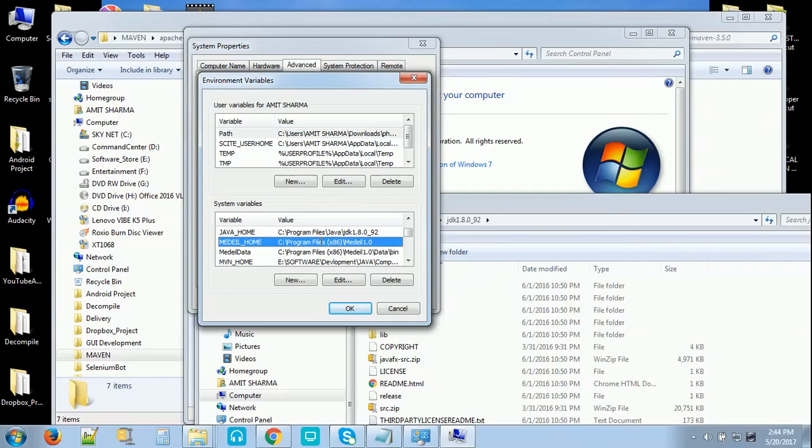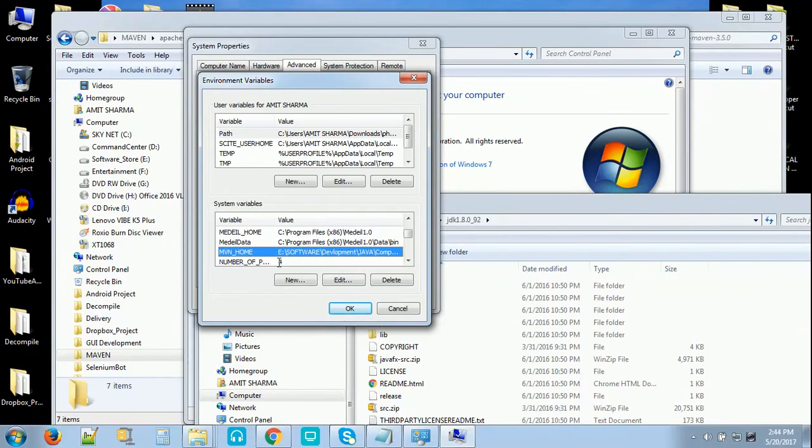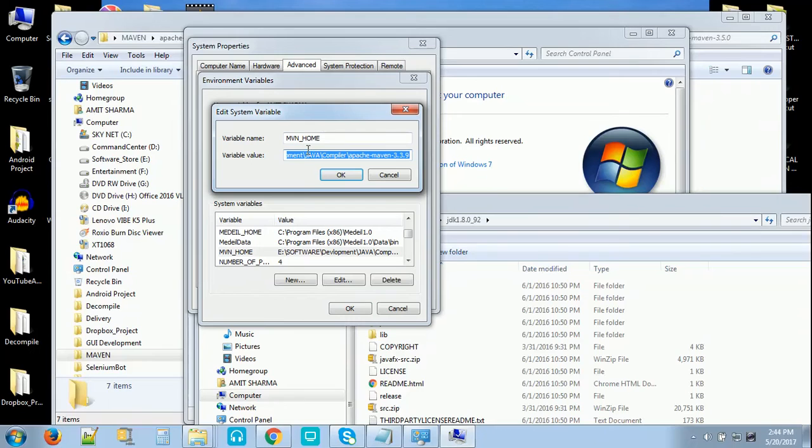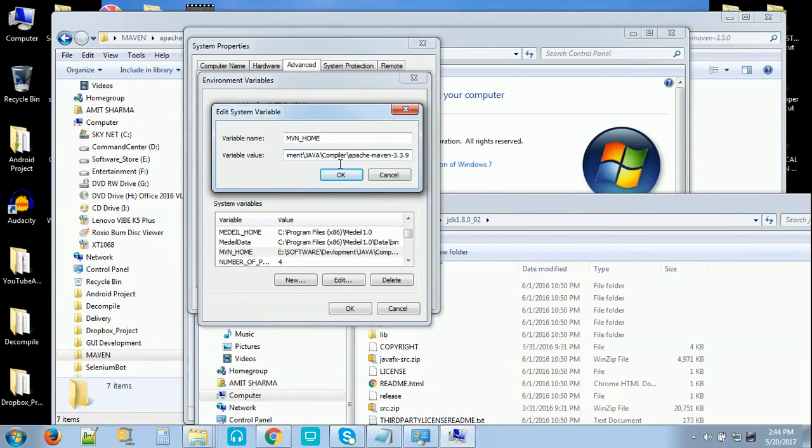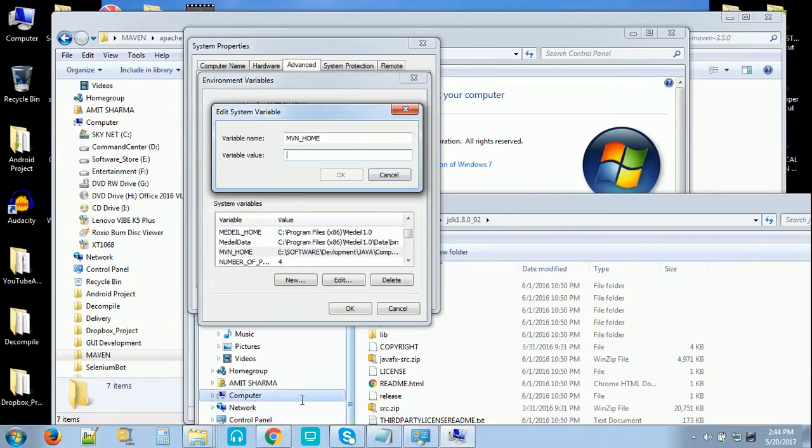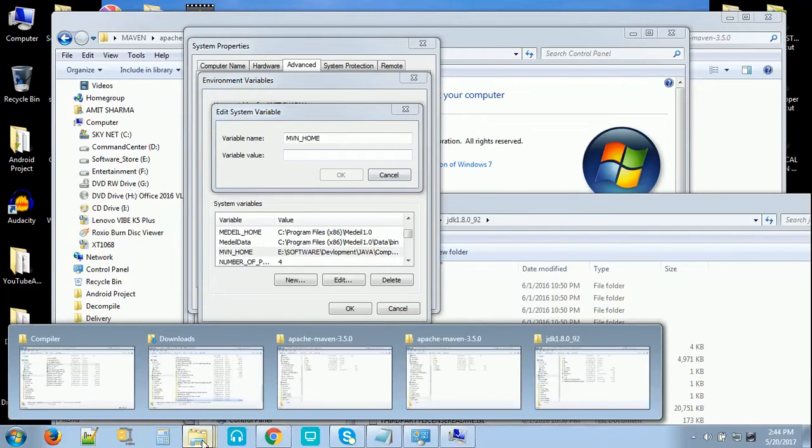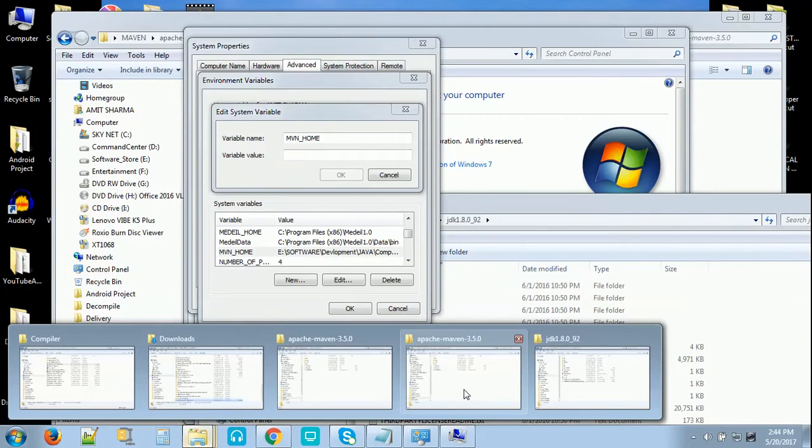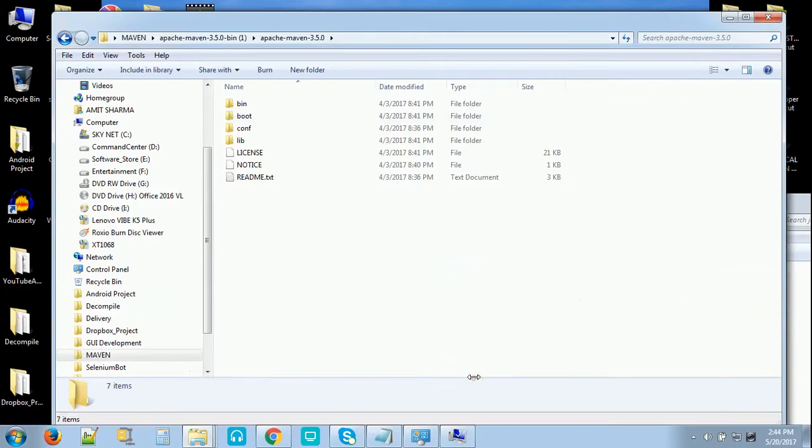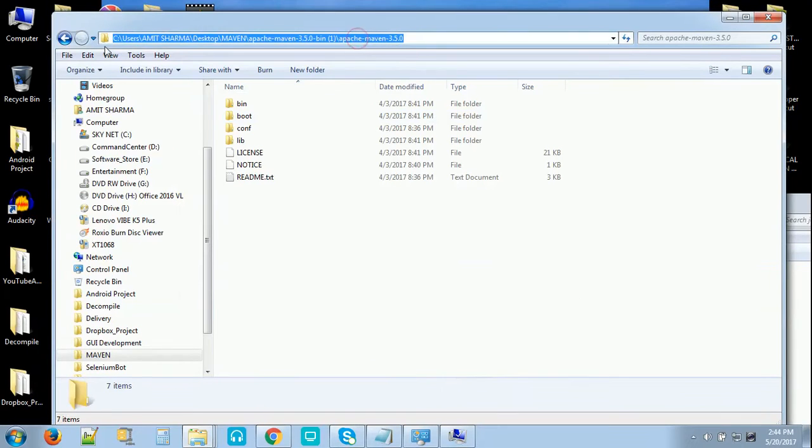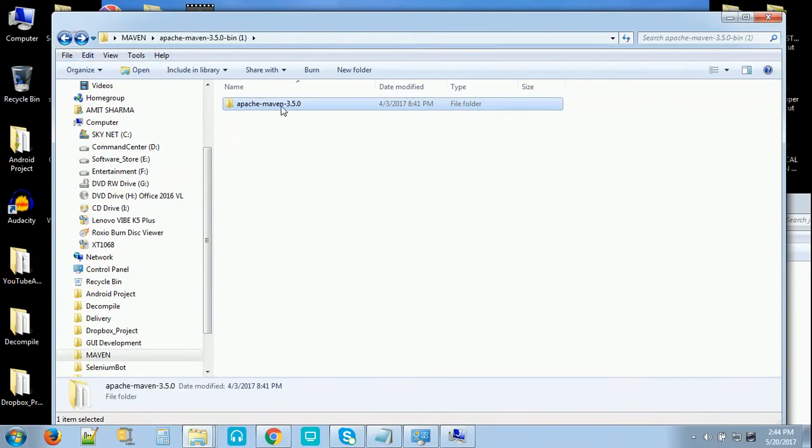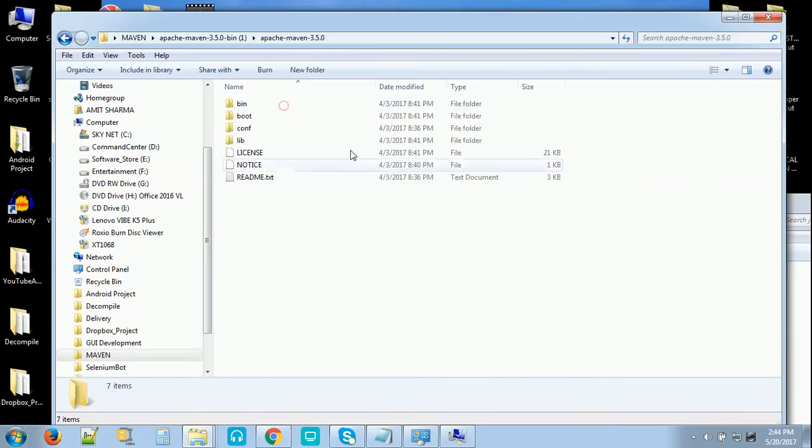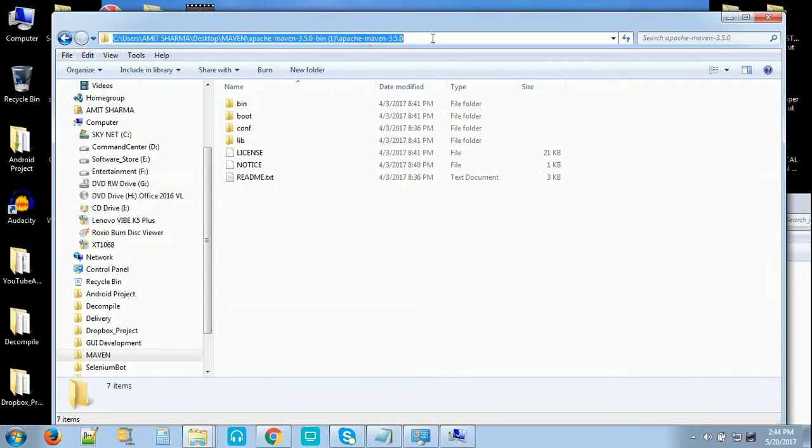After that we will create MVN_HOME. That is already created, but you have to create the MVN_HOME, new variable, and you have to put the path where we have downloaded. This is the folder. So just copy the path. This is the parent folder path. We will not copy the path till bin, we just copy this path and paste it here.